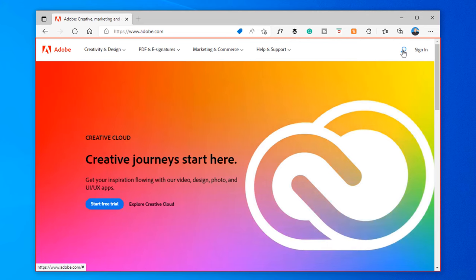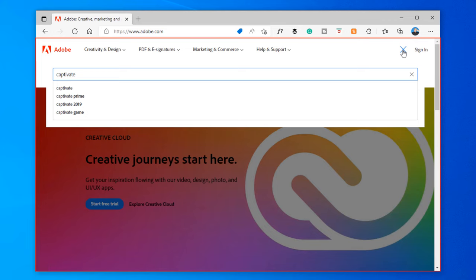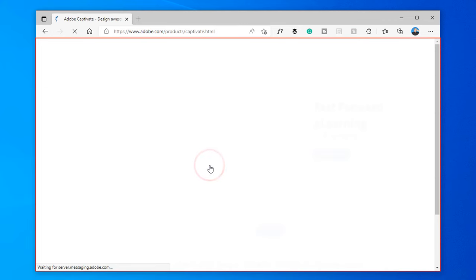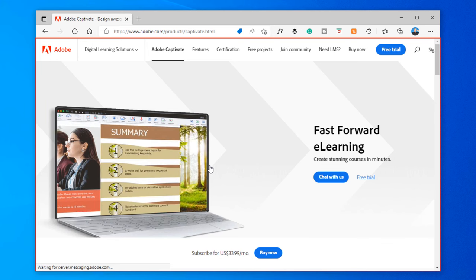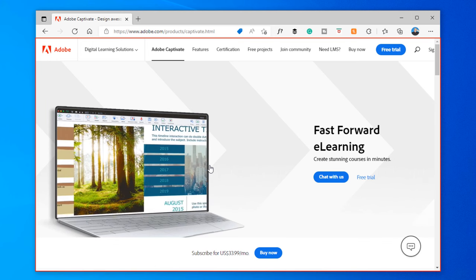So I can click on the search icon, type in the word Captivate, and we can click on Learn More. And here we are on the Adobe Captivate page itself.